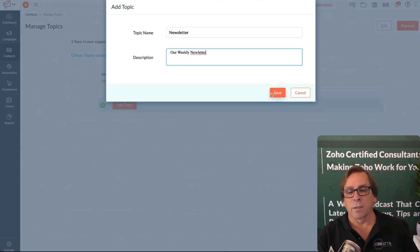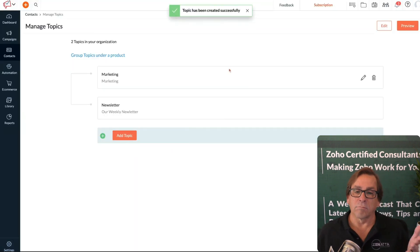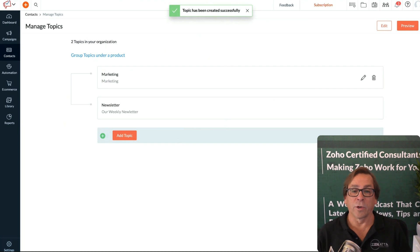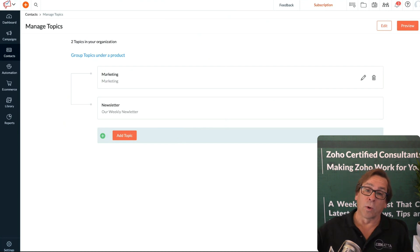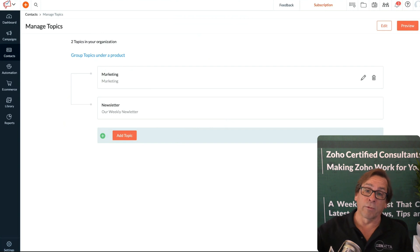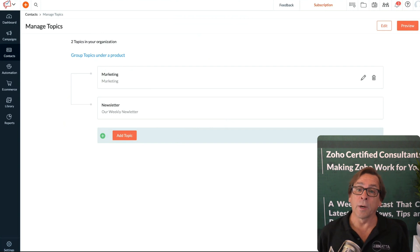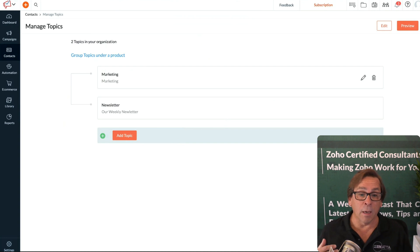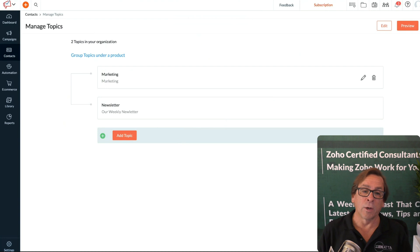Once you save that, it will be a new topic. When someone hits the unsubscribe button, they'll have a choice: Do I want to unsubscribe from all marketing materials, or just from the weekly newsletter? You could have topics for daily updates, daily offers—all these various topics now.